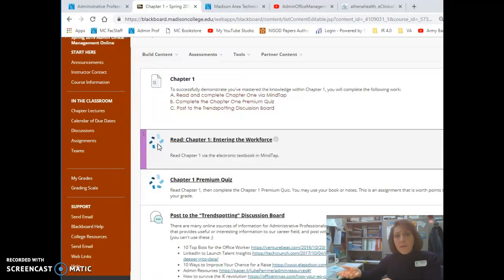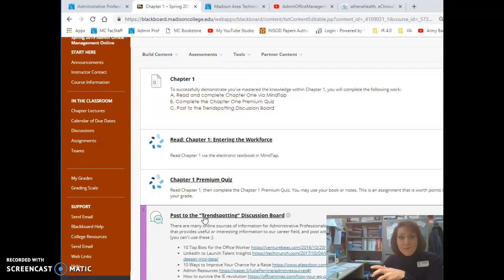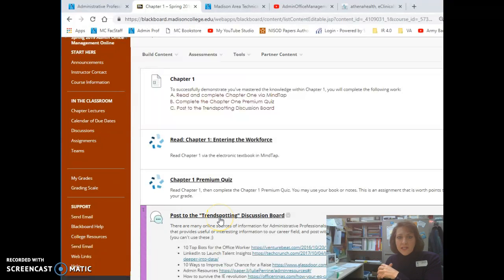Some of the activities have a little blue starburst link. That means they're going to advance to the MindTap website. Other activities will stay right here within Blackboard. And so those are the other links that you'll see.